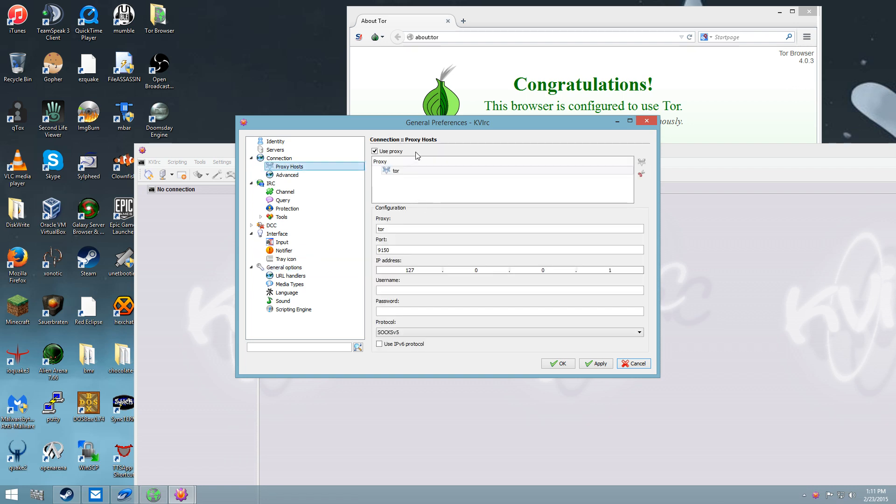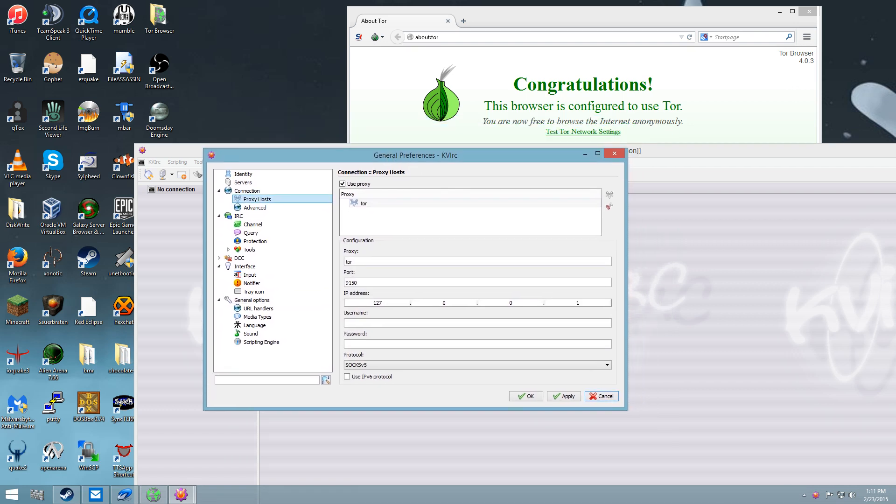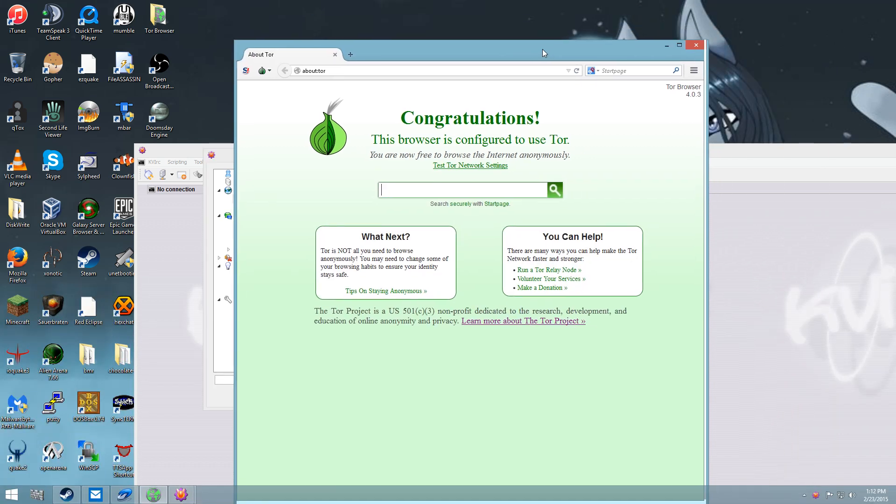So a proxy host, so what you want to do is you want to find out what port Tor is running on, and you want to connect it to the local host, and usually the IP address for a local host is 127.0.0.1.